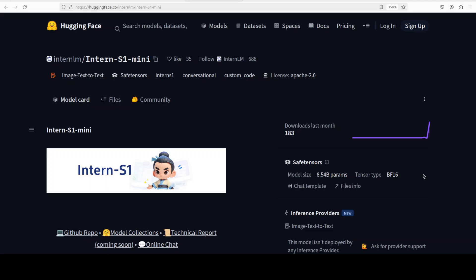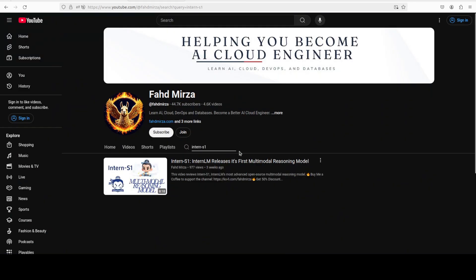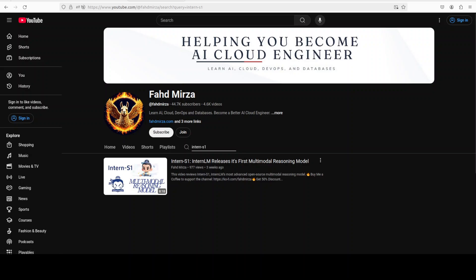Let me know how you go and what you think about this model. Please like the video and subscribe to the channel as that helps a lot. Thank you for all the support.